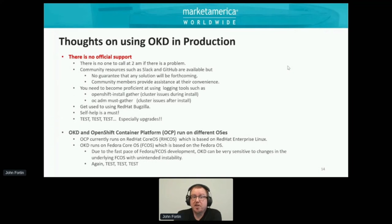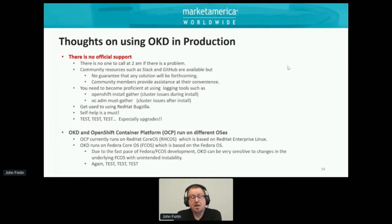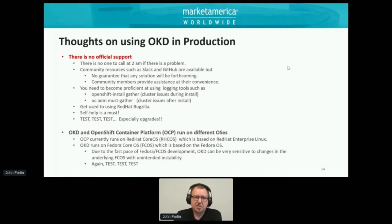The most important caveat in my mind is that there is no official support. You cannot call Red Hat and say 'I'm having a problem with OKD.' If you need that level of support, you really need the enterprise level — OpenShift Container Platform. There's no one to call at 2am. Community resources such as Slack and GitHub are very active, but there's no guarantee you'll find a solution. Community members provide assistance at their convenience — sometimes they have time to look at an issue, sometimes they don't — so to an extent, you really have to be able to support yourself.